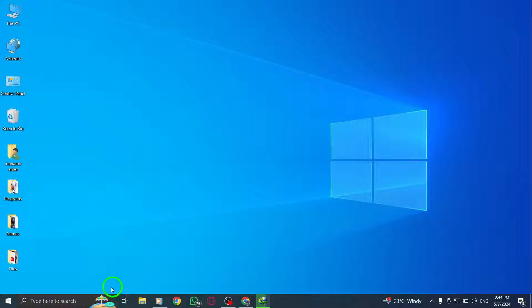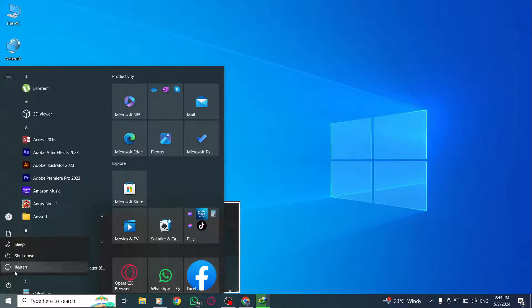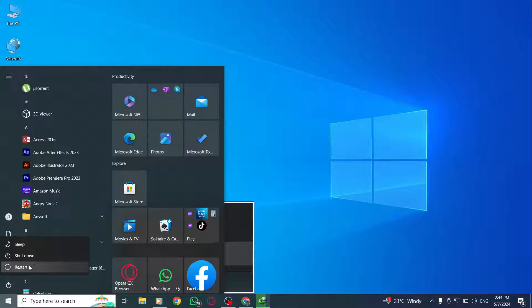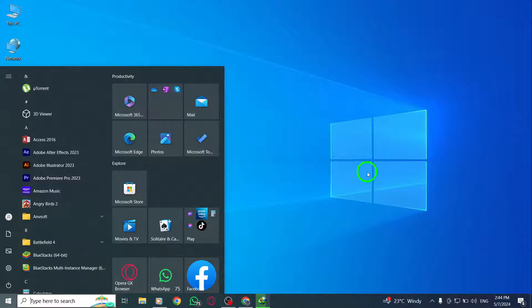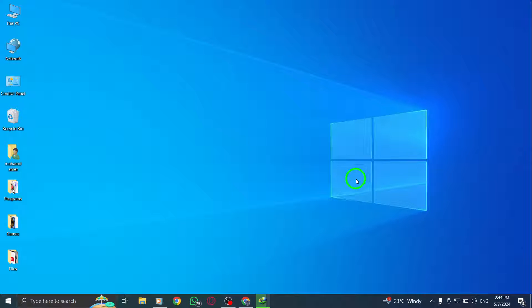First, consider restarting your device. A simple restart can often fix temporary glitches or conflicts that may be causing Twitter to not work properly on your PC.